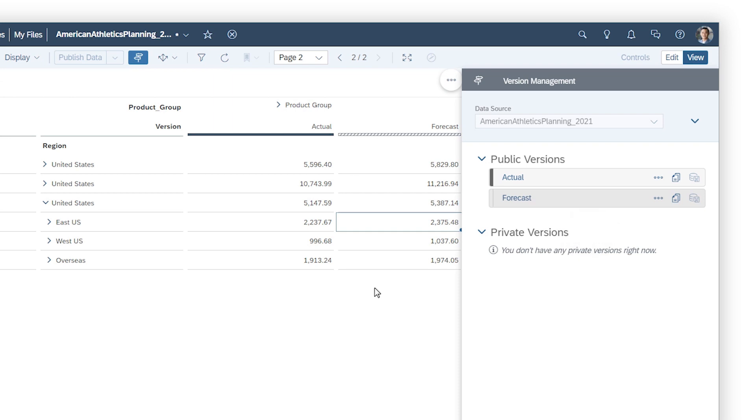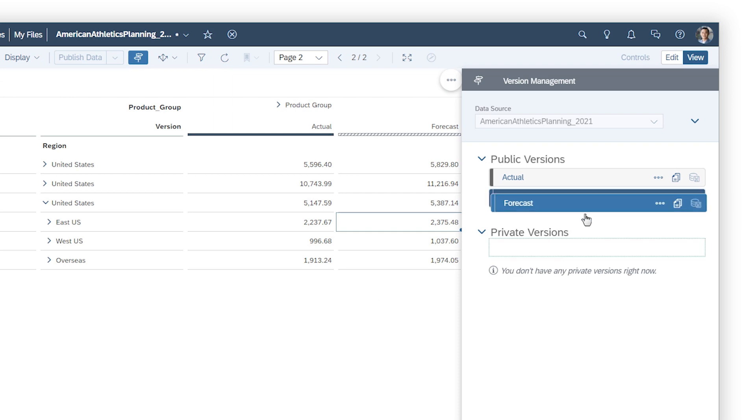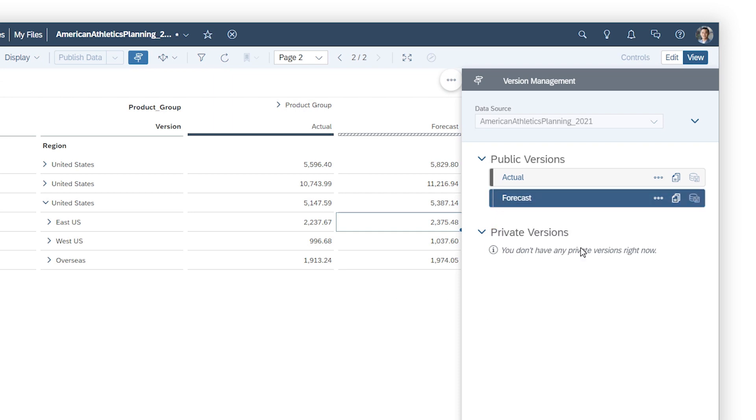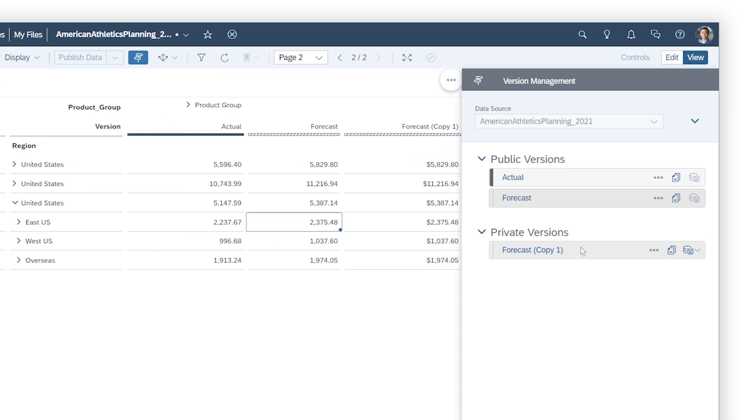You can create private versions by copying existing public versions as a starting point, either by dragging and dropping them, which creates an exact duplicate.